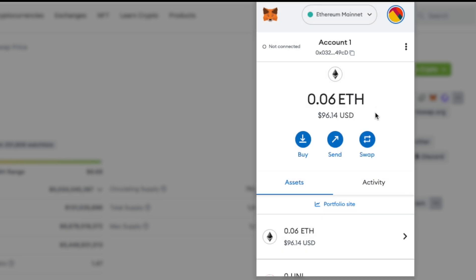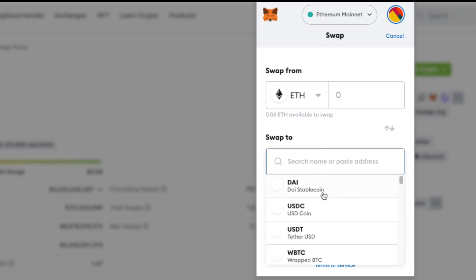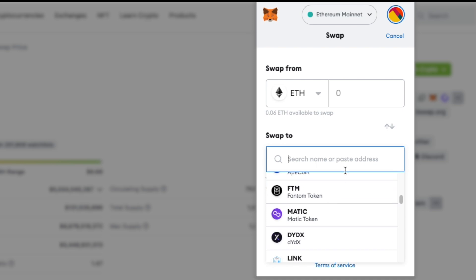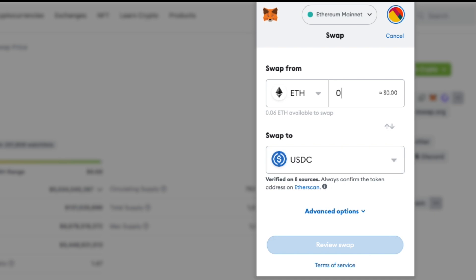MetaMask also has a built-in swap function, which allows you to swap between tokens directly from MetaMask. Let's go ahead and click Swap. We're swapping Ethereum, because that's what we have in our wallet, and for the purposes of this video we'll be swapping to USDC — though there are many options available. We'll be swapping 0.02 ETH into USDC. Here is our swap overview. If you're happy, you can go ahead and swap your tokens — it shouldn't take more than a minute to complete.